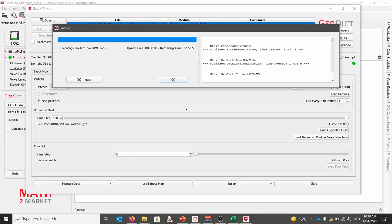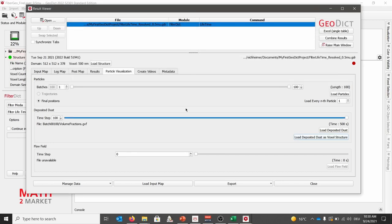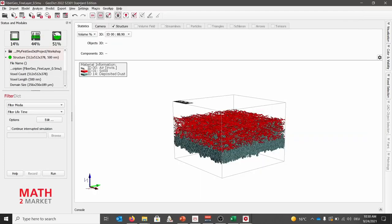We will make here a break of five minutes, and then start to compute the remaining parameters for cake and depth filtration, and then setting up an unresolved simulation.